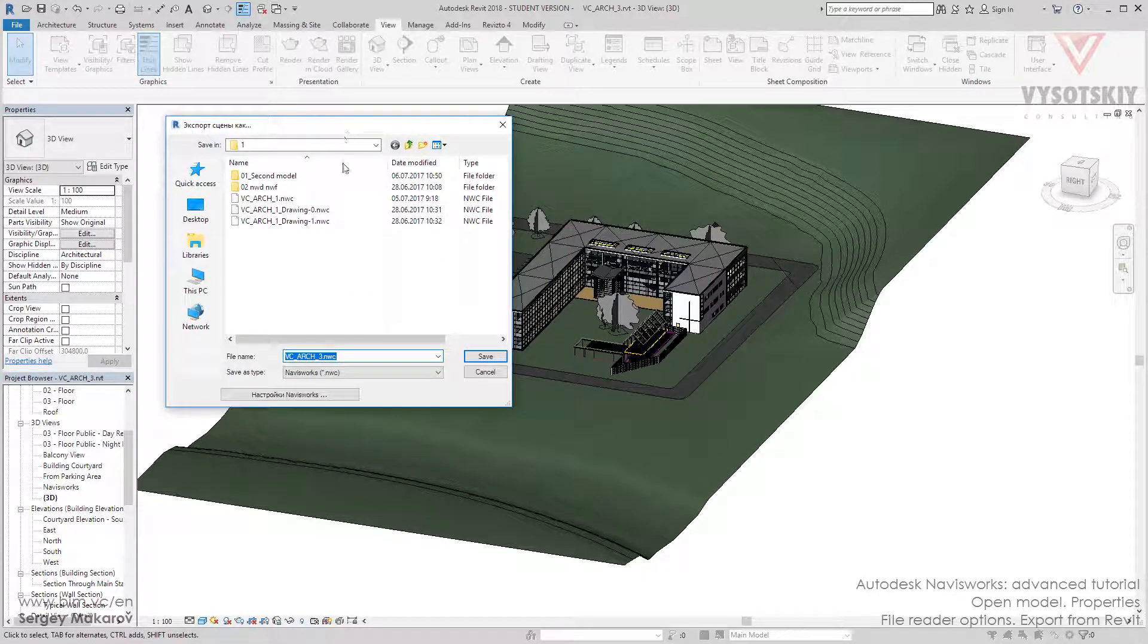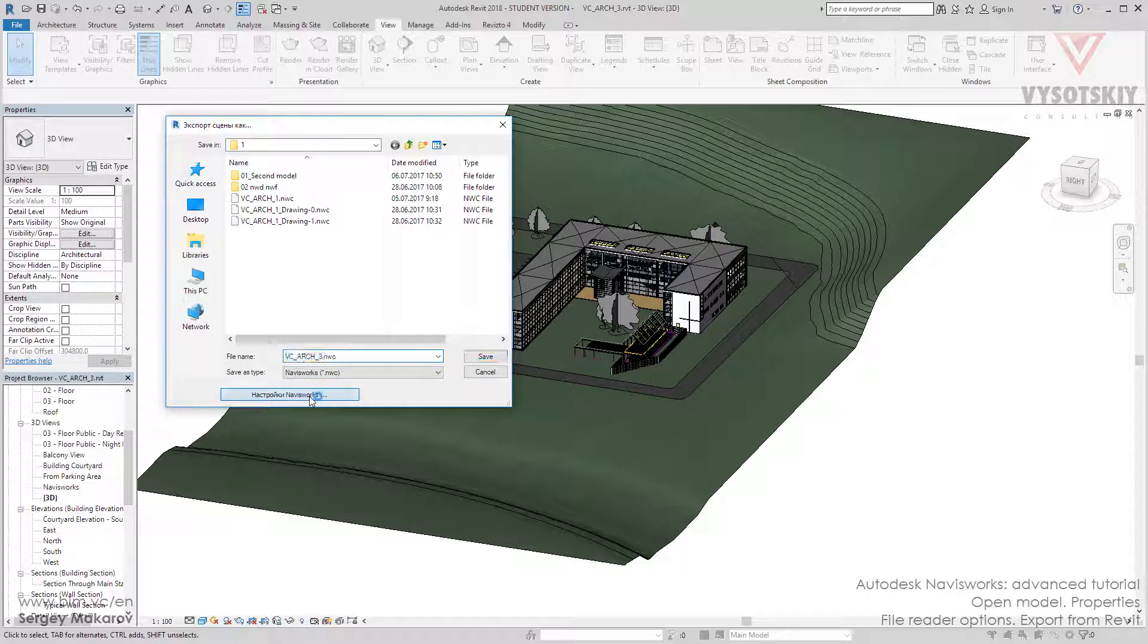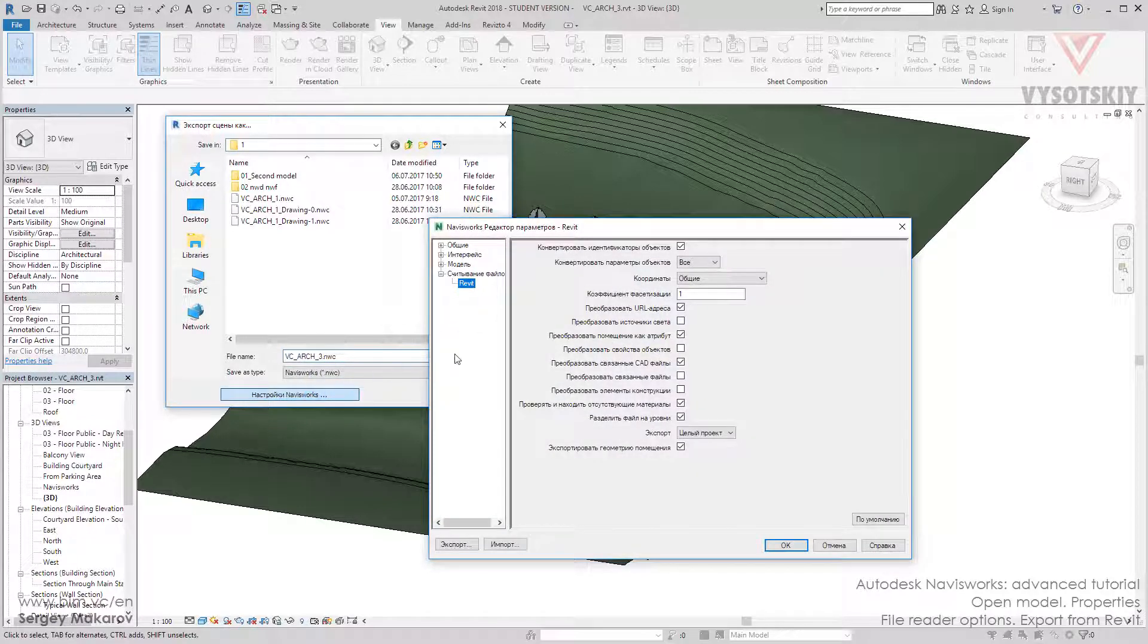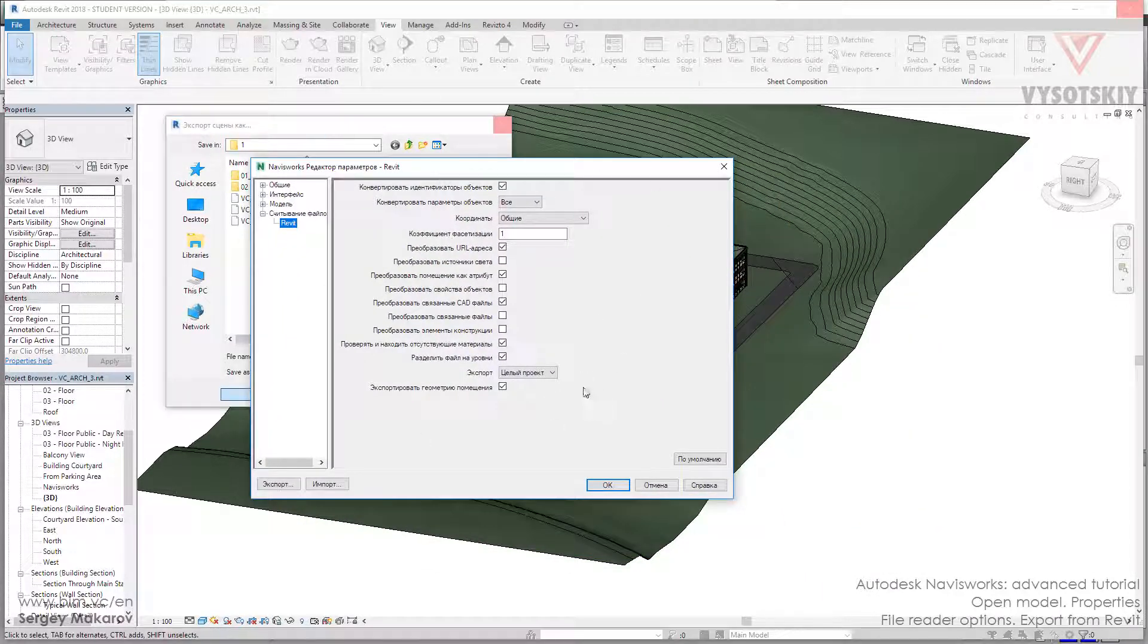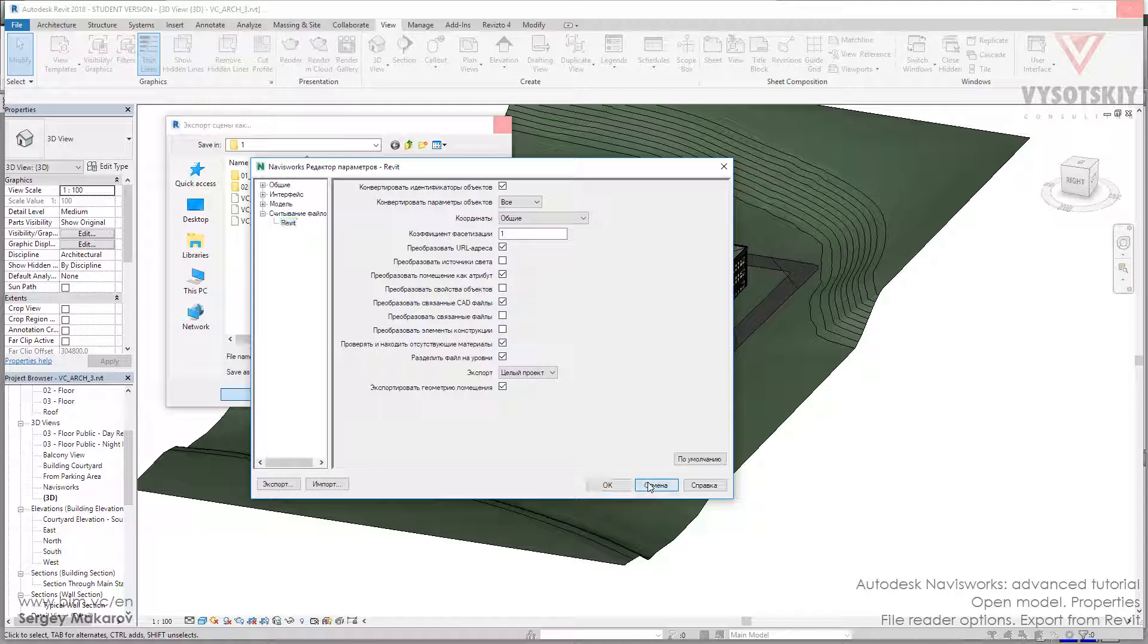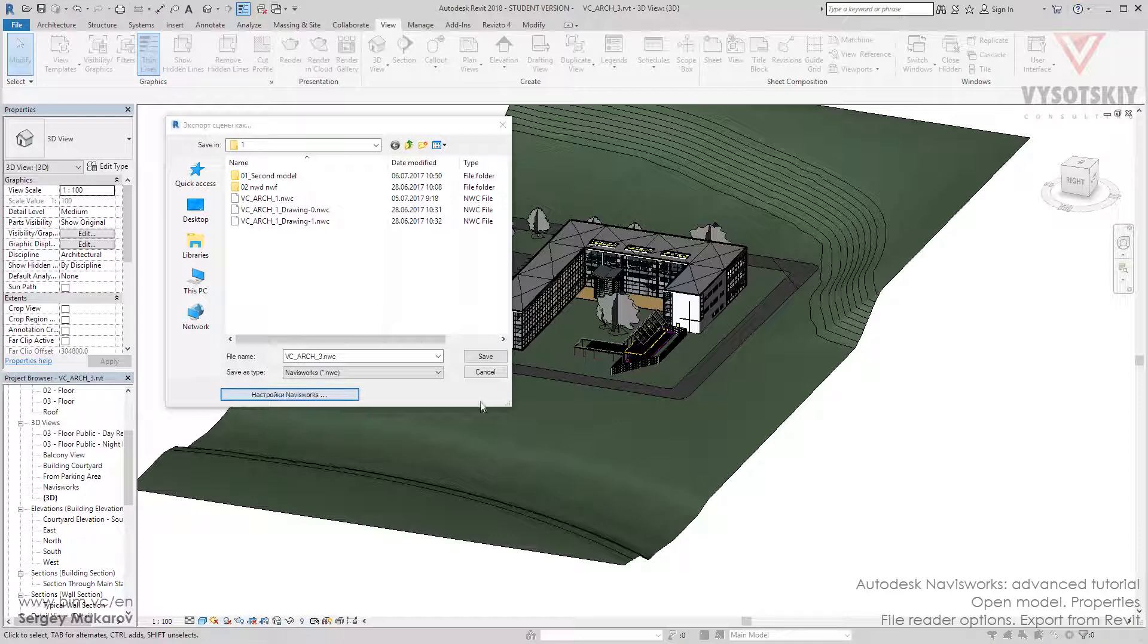You can go to Navisworks settings and here you can get the same settings like the settings in Navisworks, and you will have the NWC file which you can use in your model.